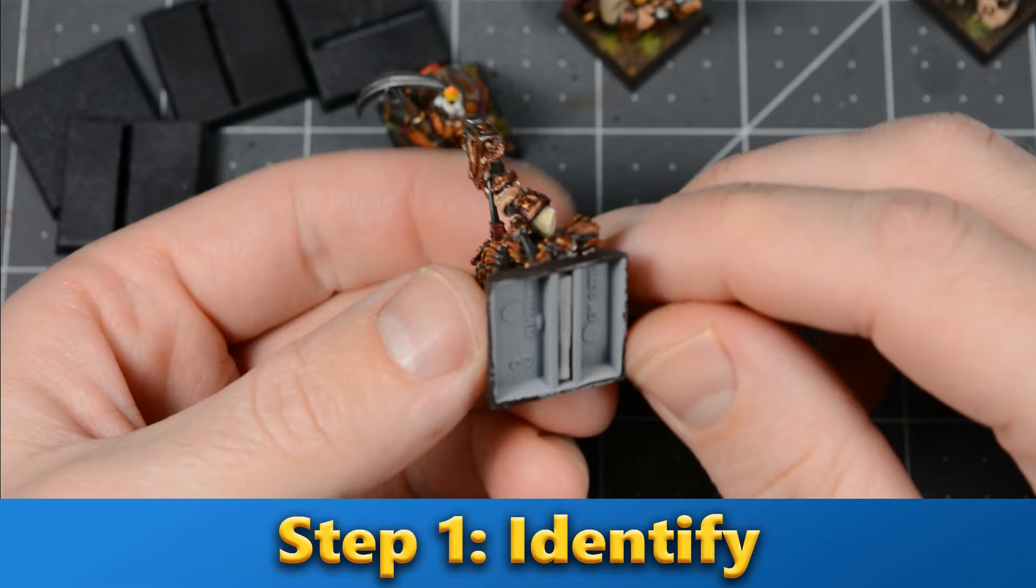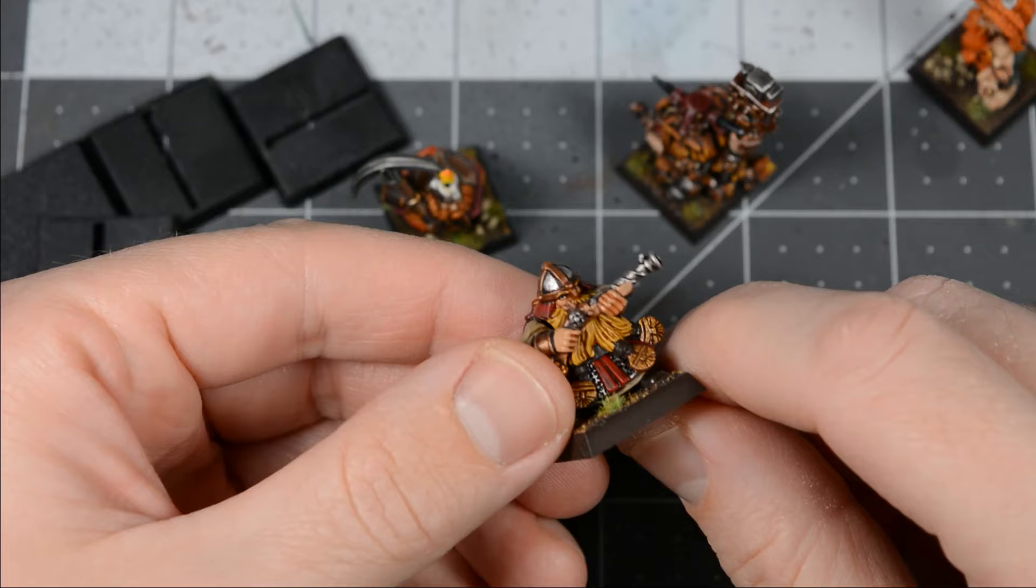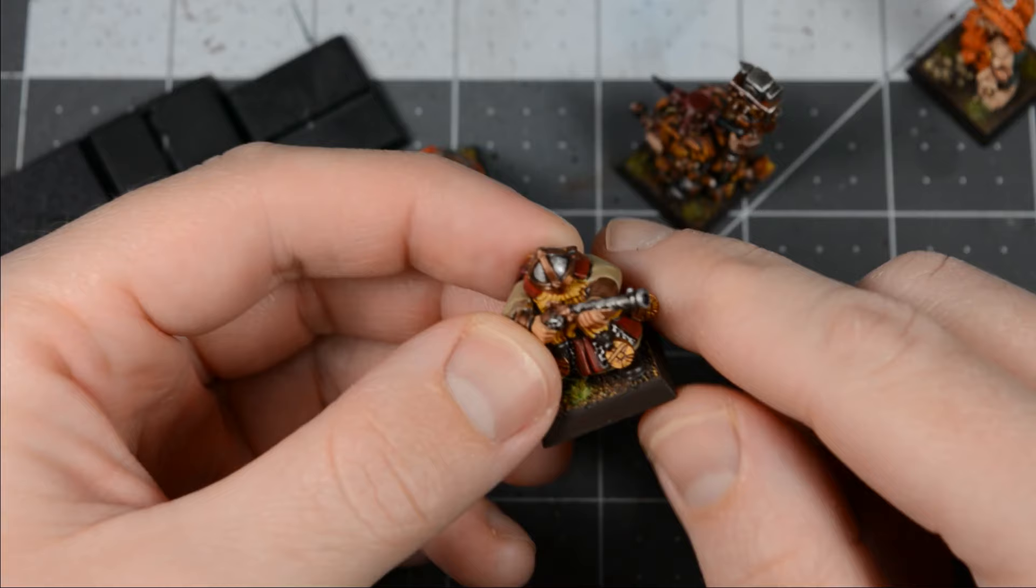The first step is to identify how the models are attached to the bases. Most likely you'll have something like this, a smooth flat base with the model glued on top. Or you might have a metal miniature glued into a slotted base.